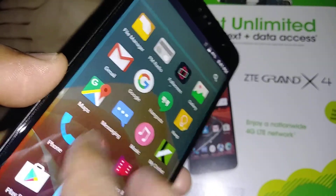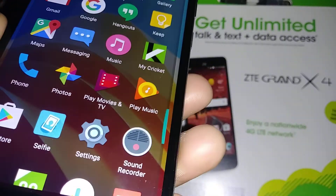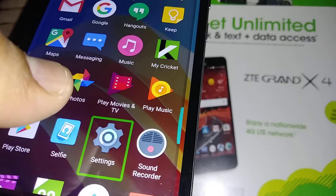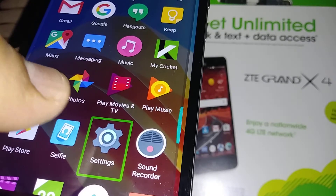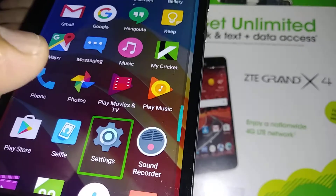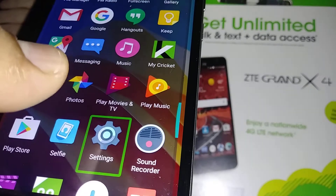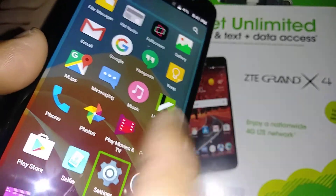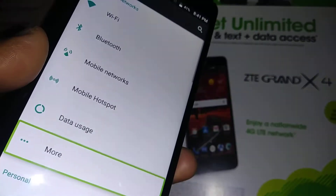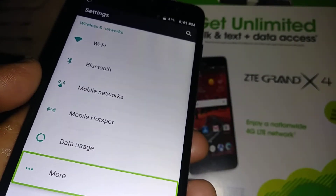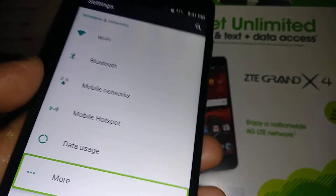Now you need to find Settings. To scroll the screen, place two fingers and go up or down. Once you have Settings highlighted, double tap. Sometimes it works with two taps, sometimes three.